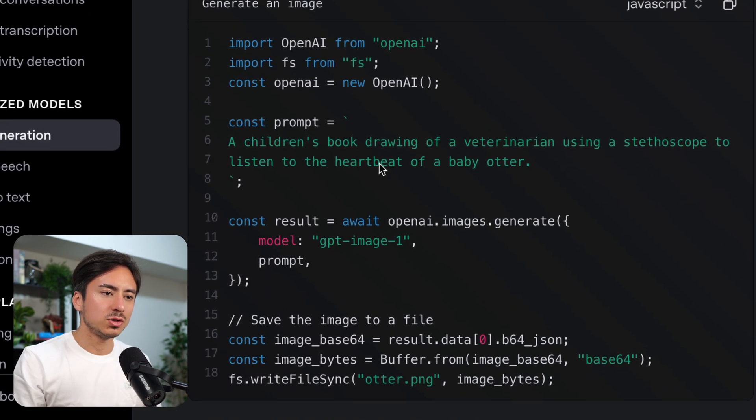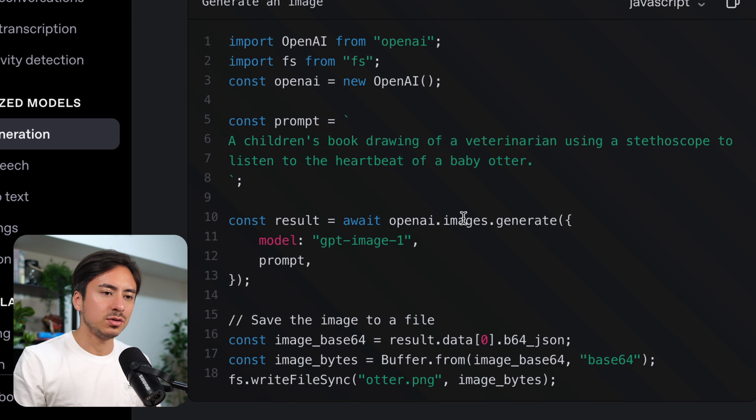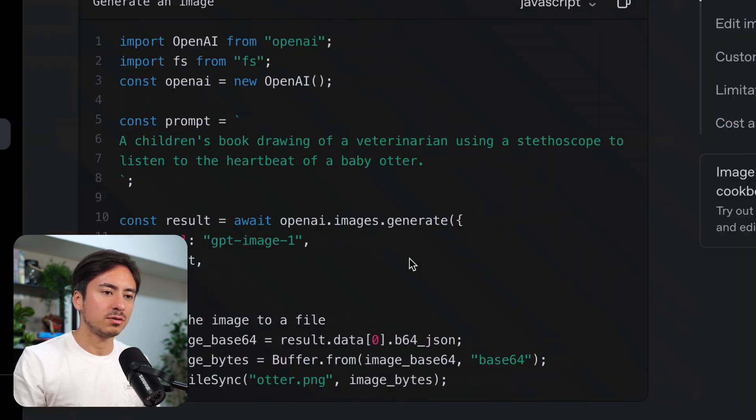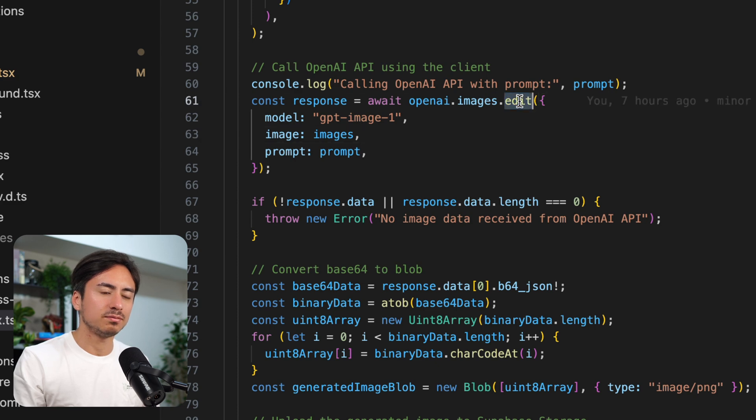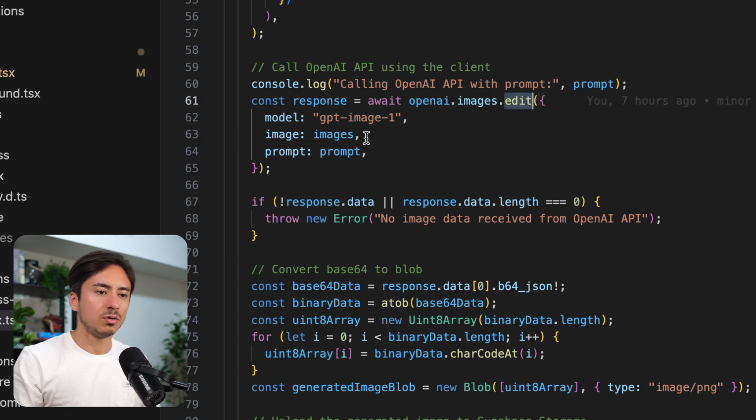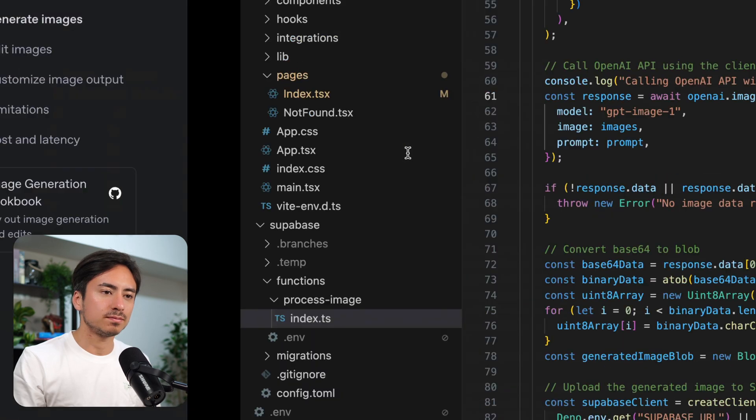To create, you just have to, instead of calling edit, you just have to call generate and pass the model and prompt. So yeah, editing it to generate and delete the images, and you're good to go.